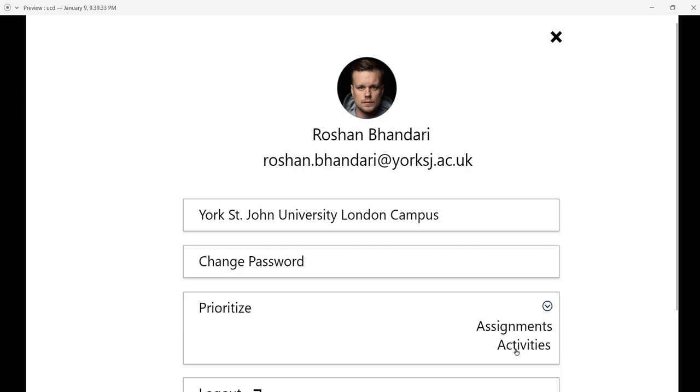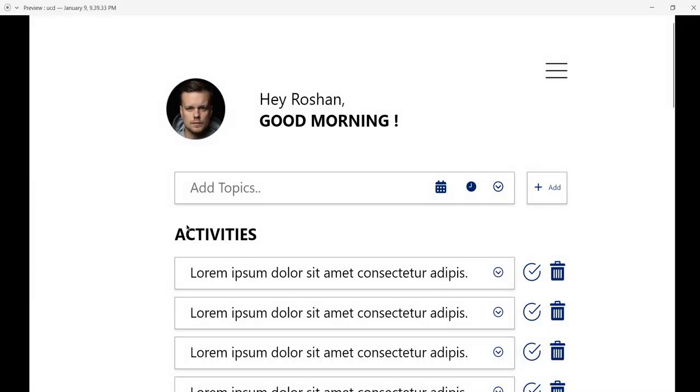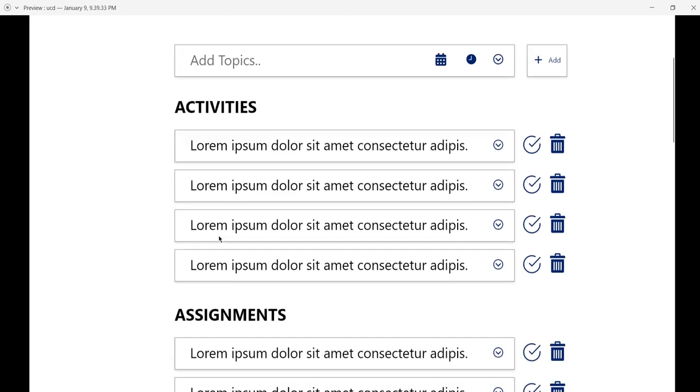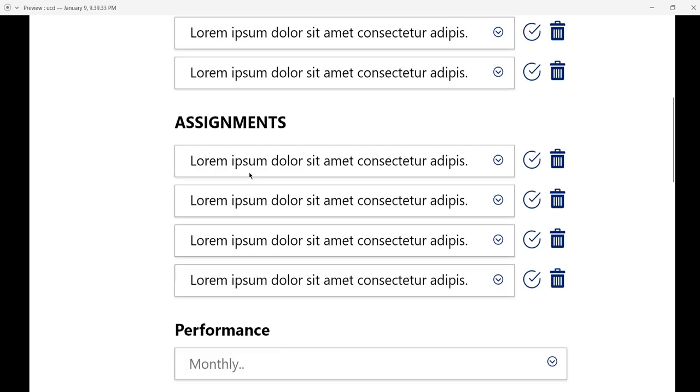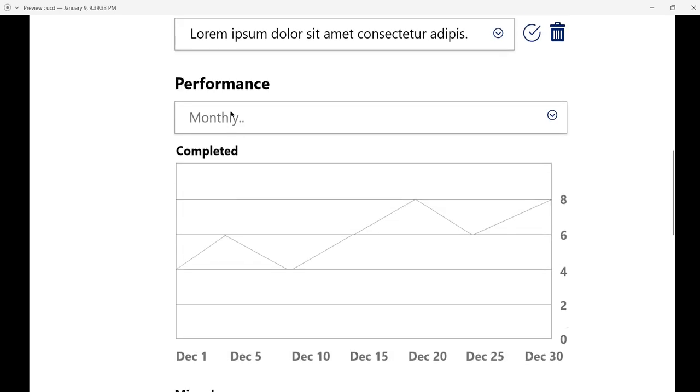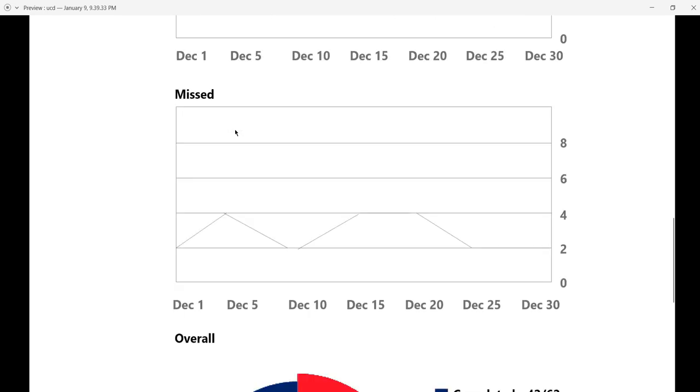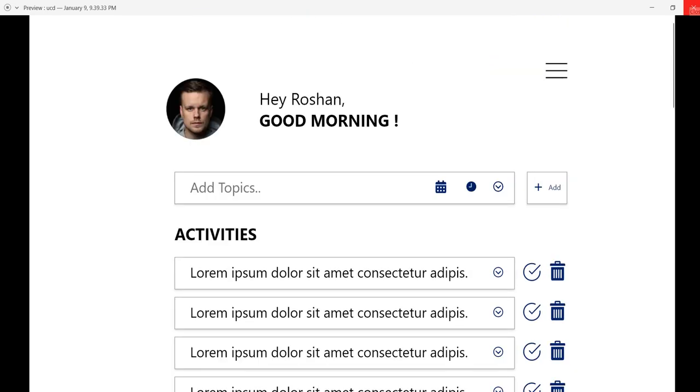For example, I'm clicking on activities. You can see before it showed assignments first, but now it's prioritized to activities. The activities are showing first, and then the assignments. Here is the performance section. Thank you.